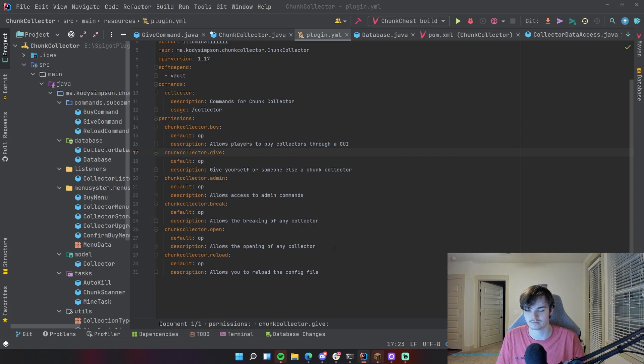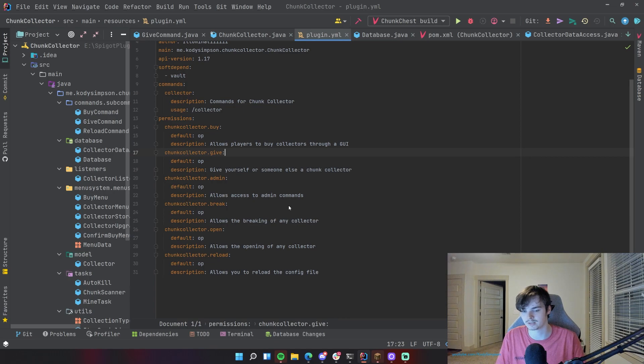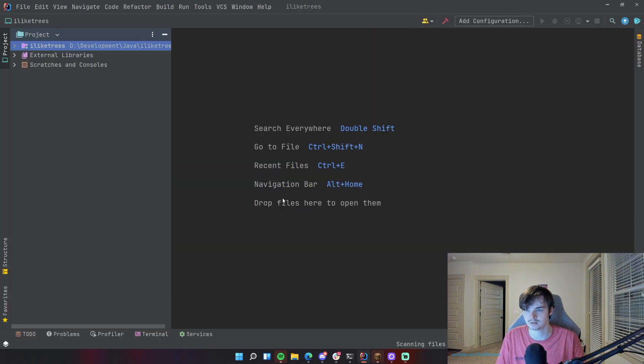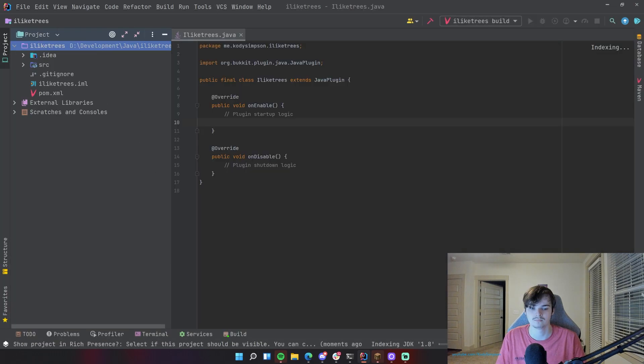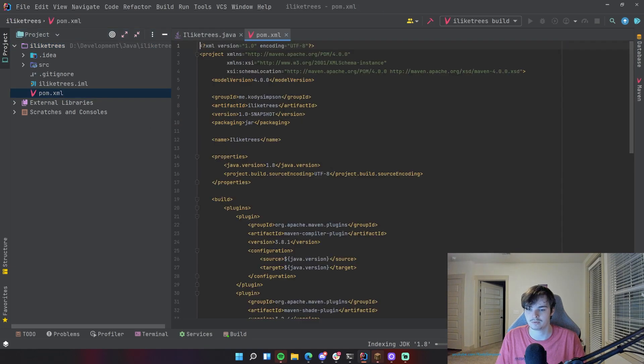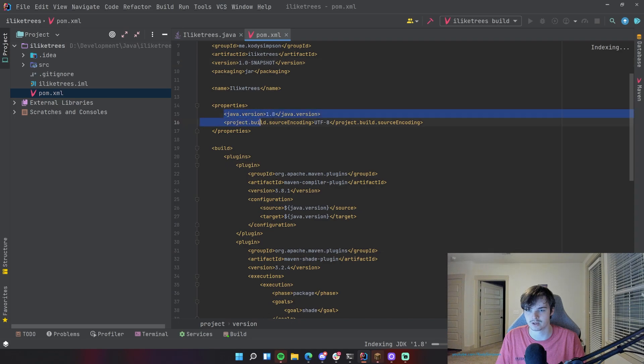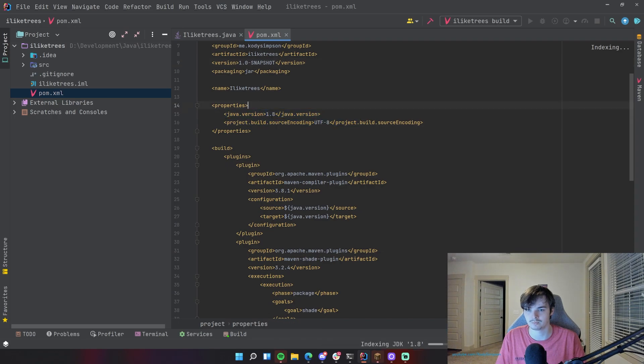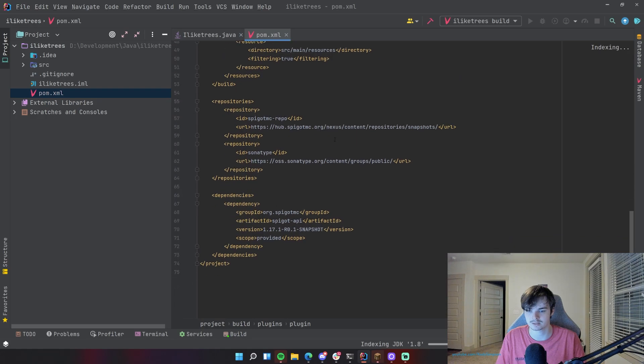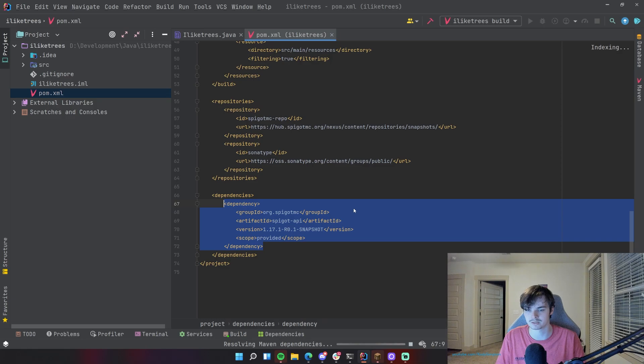There we go, so now we're going to create a new I Like Trees IntelliJ project with the Minecraft development plugin and it should use whatever version we just selected. I don't even remember what I selected but it doesn't matter. So now that that's done, let's go down to pom.xml.